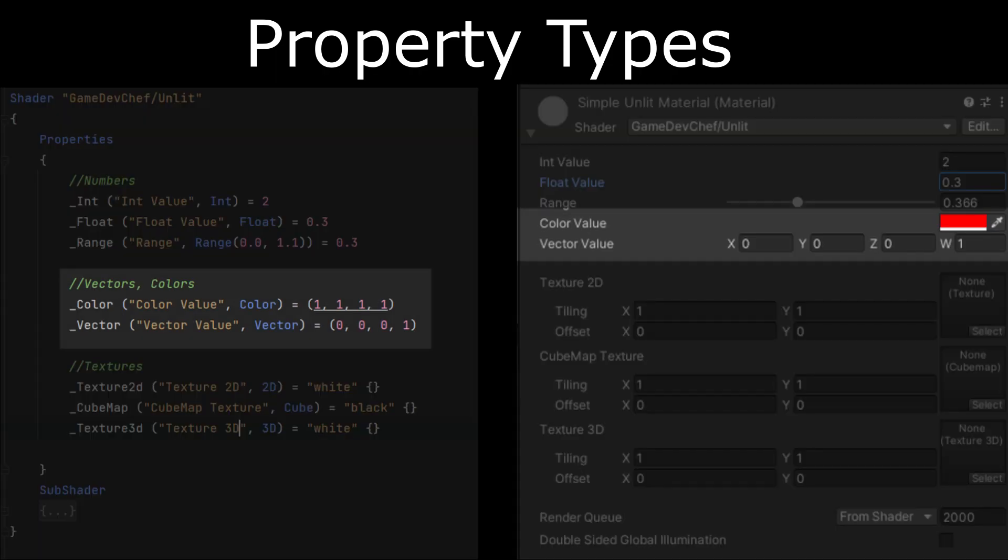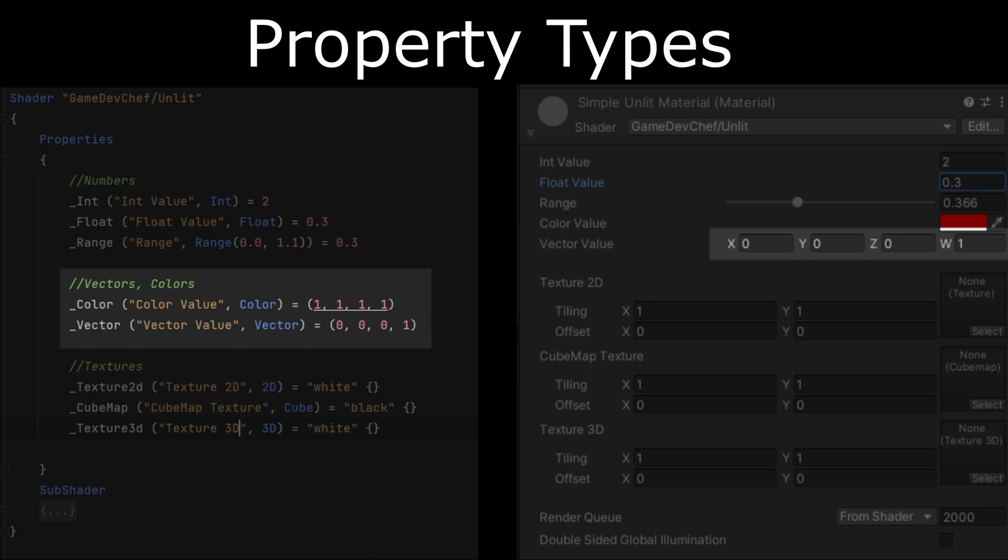The second group has the color and the vector property. Both color and vector consist of four components. The difference is that the color will display a color picker in the inspector and the vector will display four individual float fields.